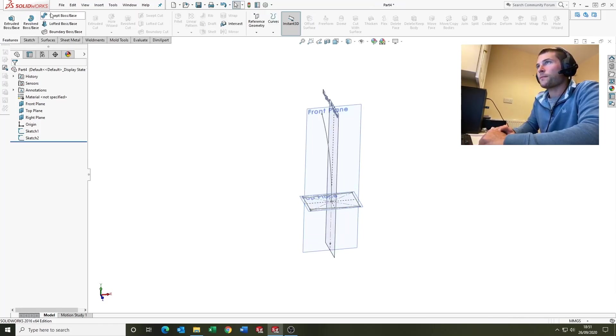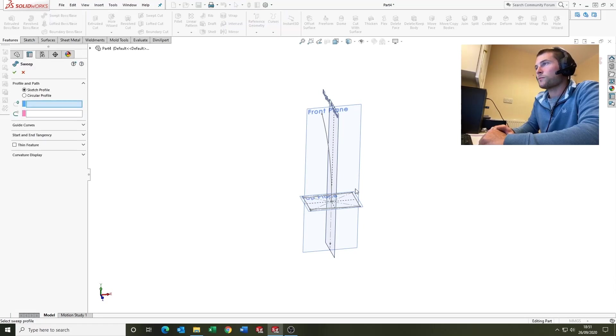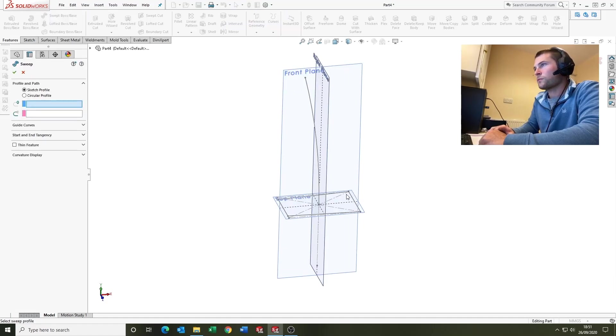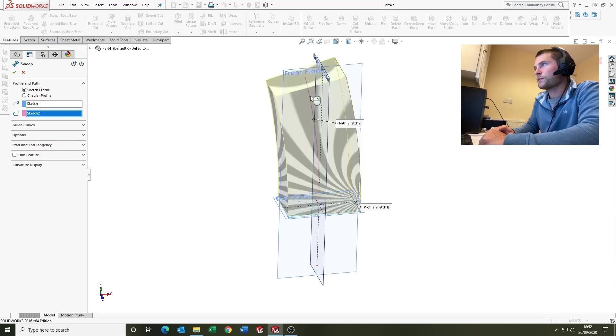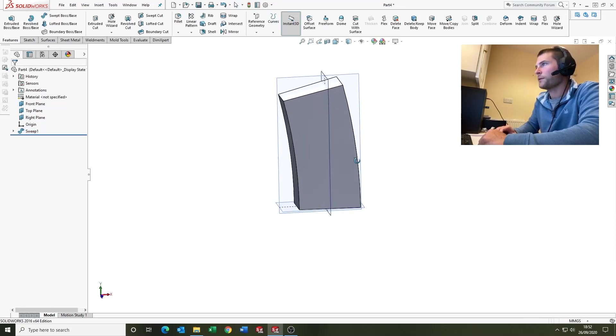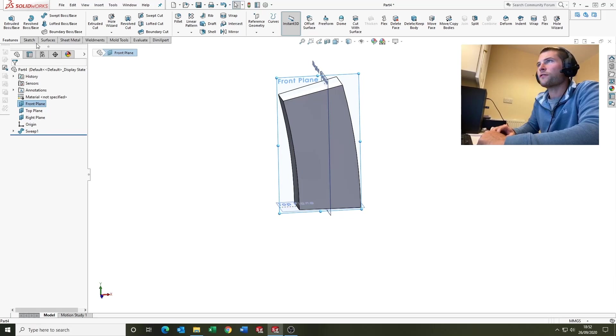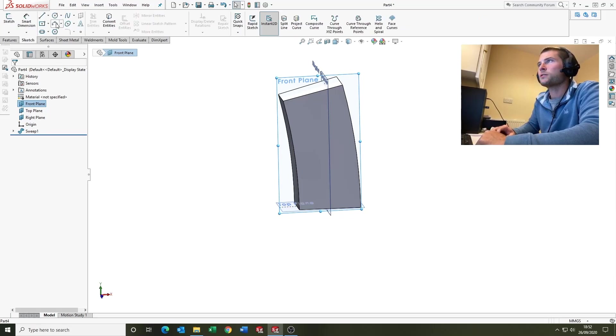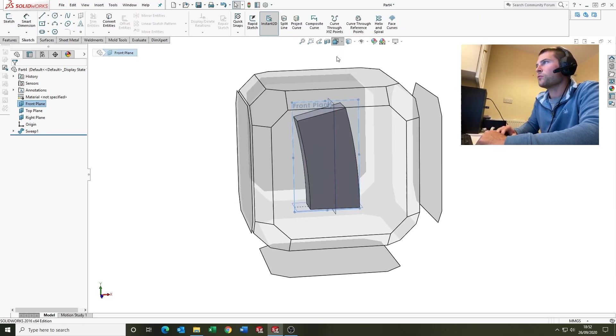We'll come up to sweep, select our profile, select the path, and there we go.